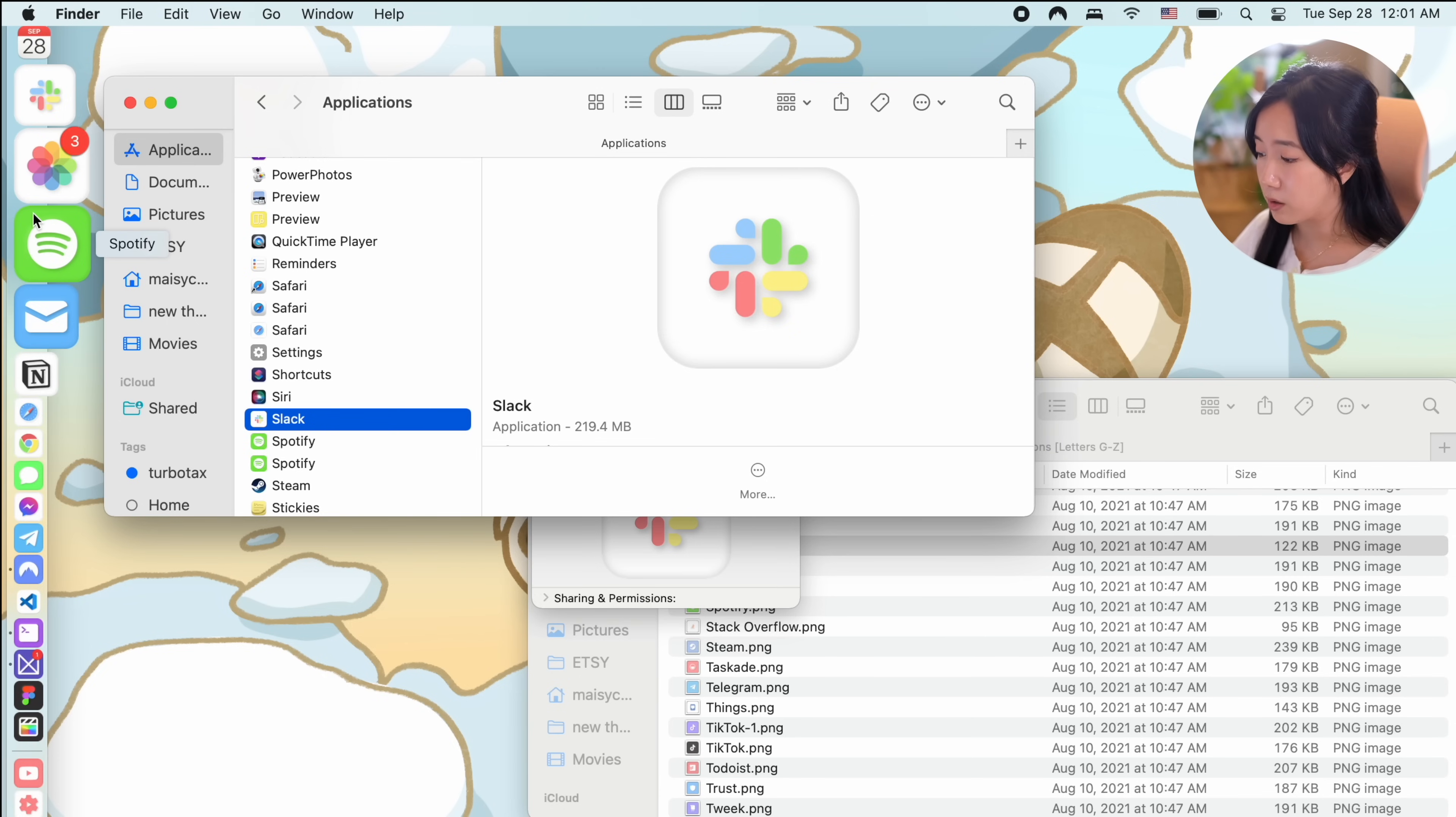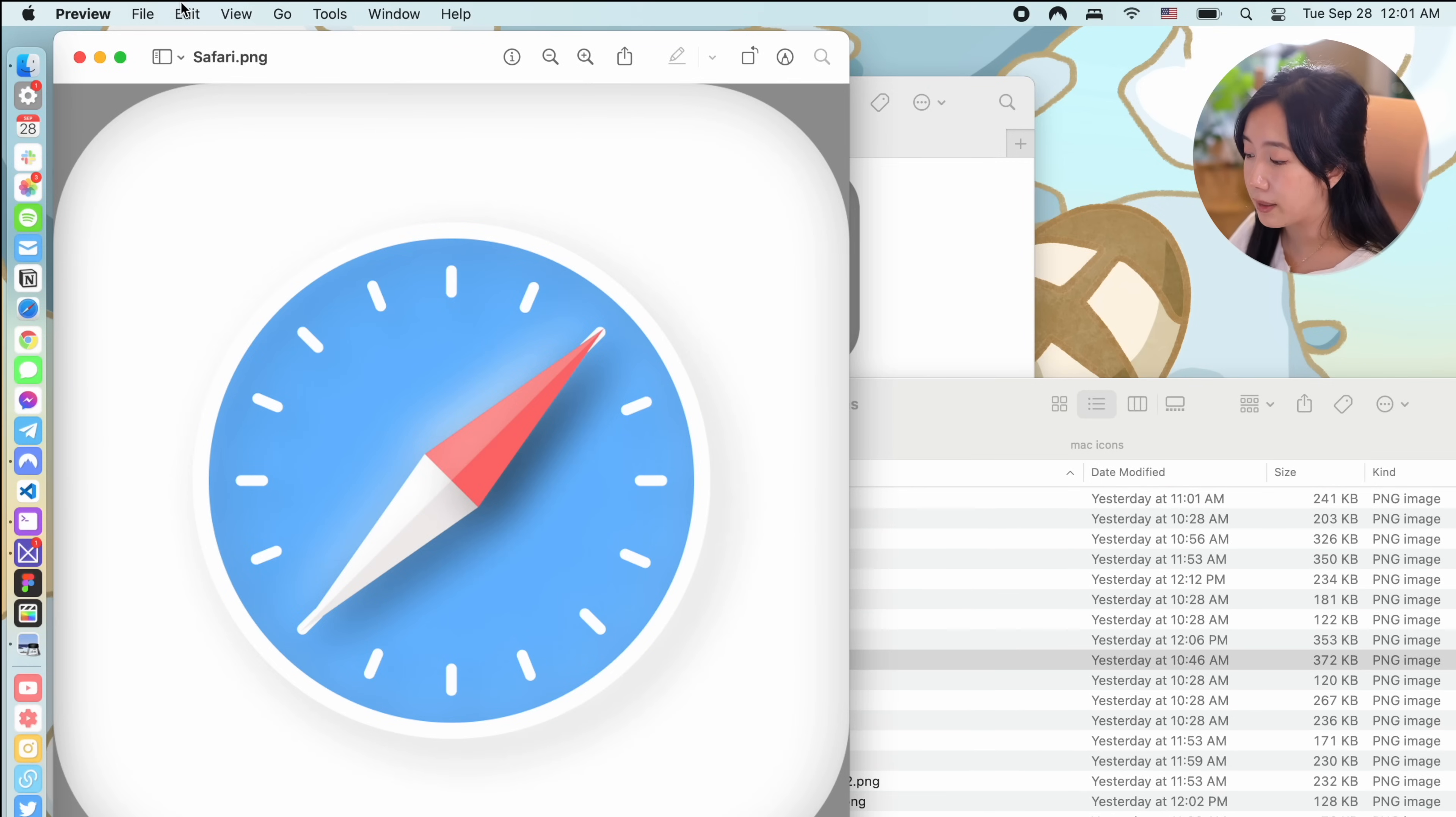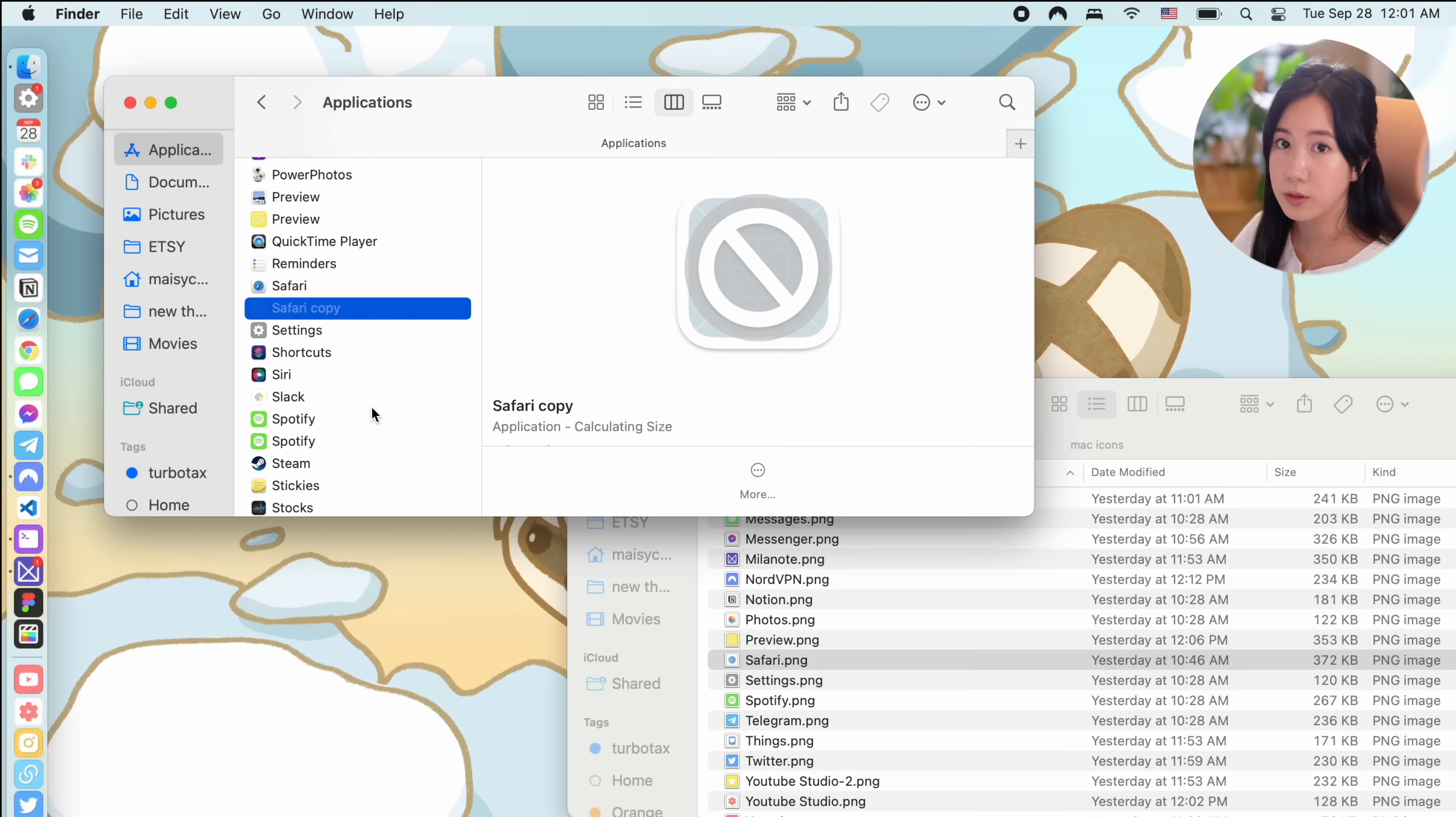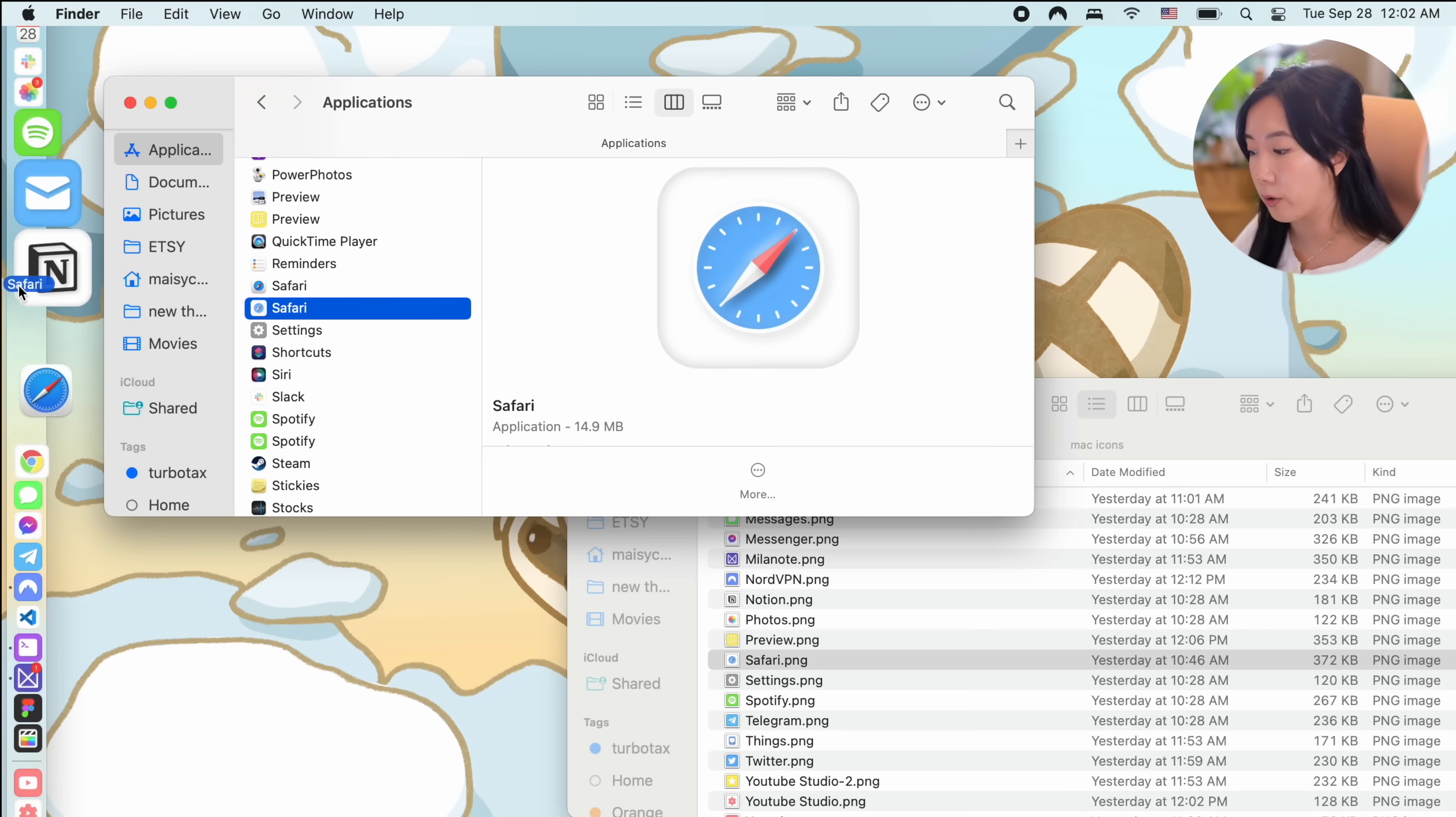Also something else to note is if you're trying to change the icon of a native Apple app, you have to first duplicate the app by right clicking it and pressing duplicate and then add the custom icon on that duplicated app. Apple doesn't allow you to change the icons of their native apps and this is just the workaround for it.